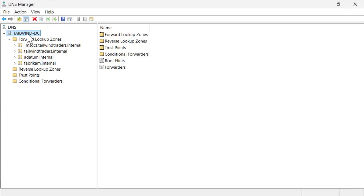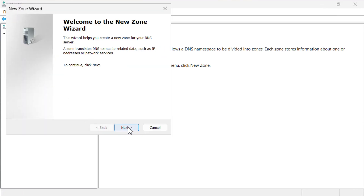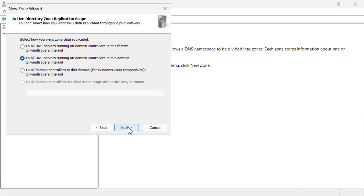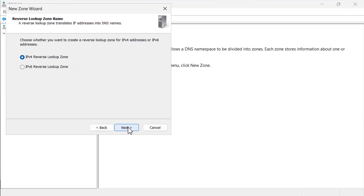In this demo, we will configure a reverse lookup zone. We start in the DNS manager console for tailwind DC. We right click reverse lookup zones and select new zone. Reverse lookup zones can be primary, secondary or stub zones, and can also be Active Directory integrated. In this case, we choose primary zone and choose next. We then select the replication scope for the reverse lookup zone, accepting the default domain replication scope, and choose next. We are then asked whether we want an IPv4 lookup zone or IPv6 lookup zone. As we don't want to run with scissors, we choose IPv4.